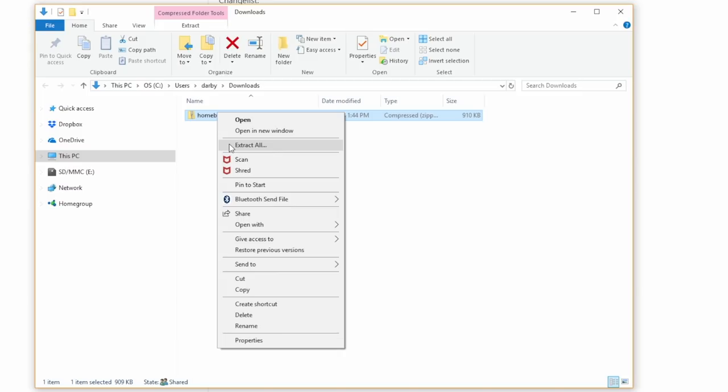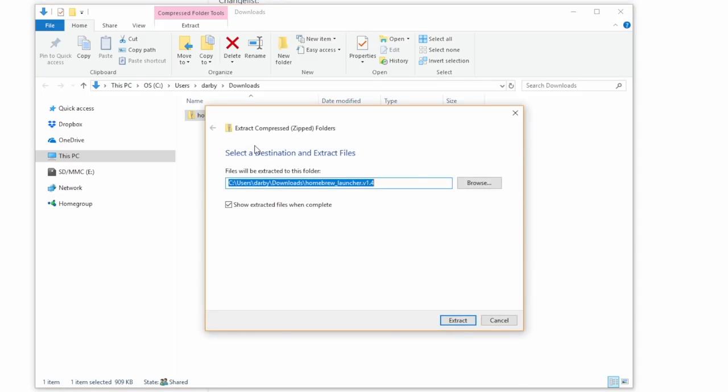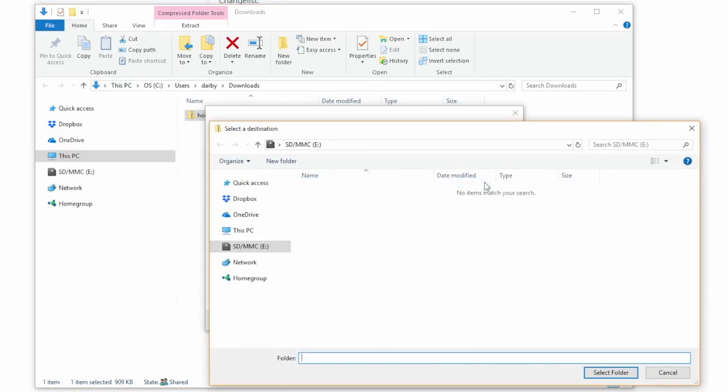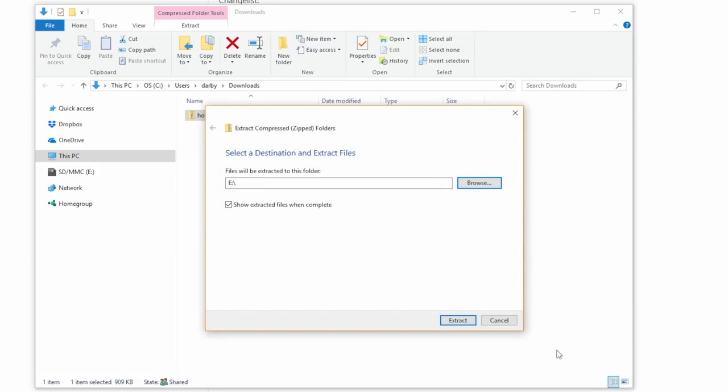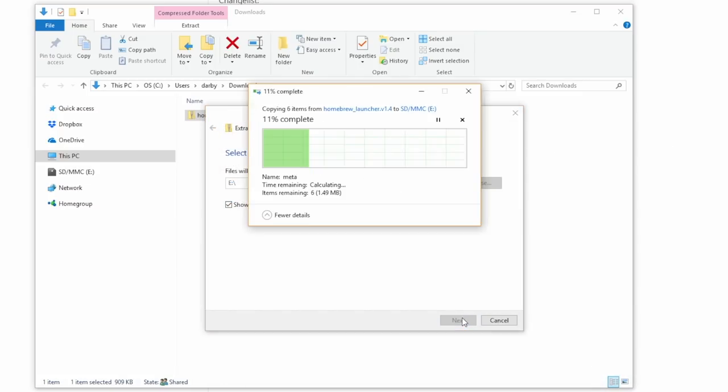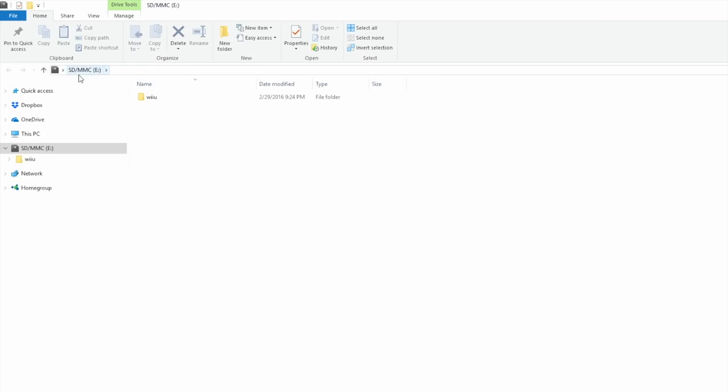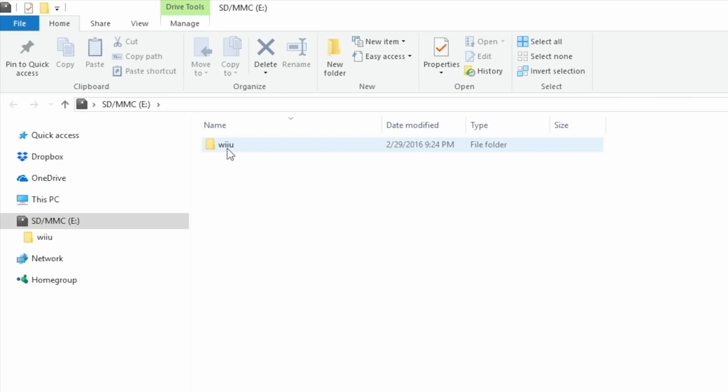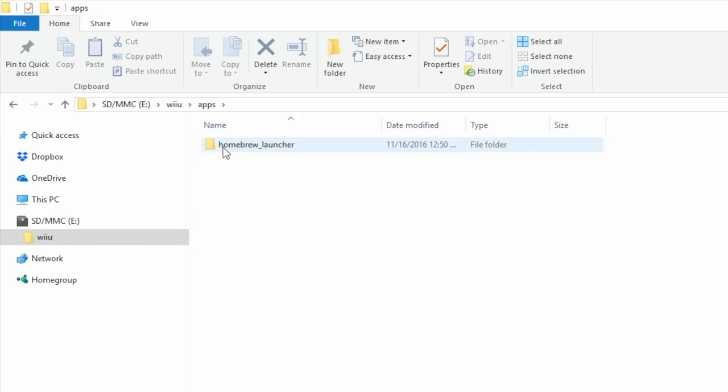Right-click homebrew launcher, hit extract all, and now we want to choose our SD card as the destination. Go ahead and hit extract. Once it's done, we're at our SD card, we have Wii U. In that folder there will be apps, and that will be homebrew launcher. Now we've got to go back to our browser.